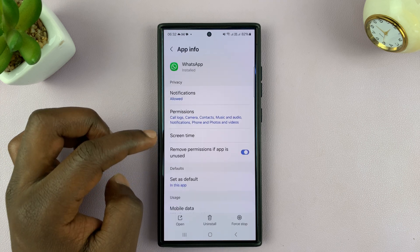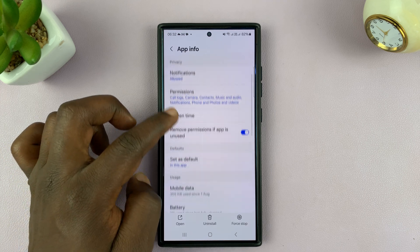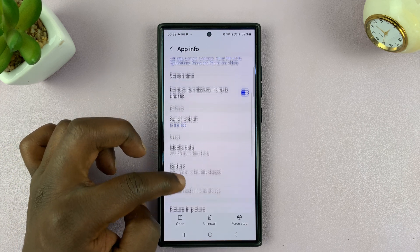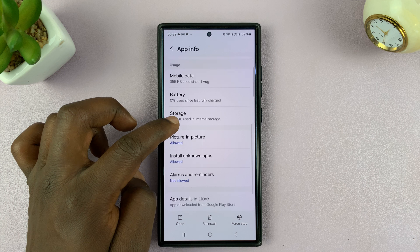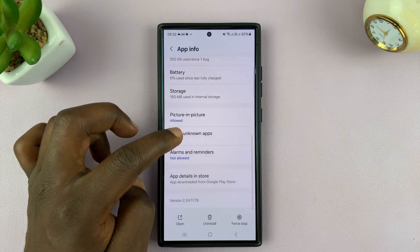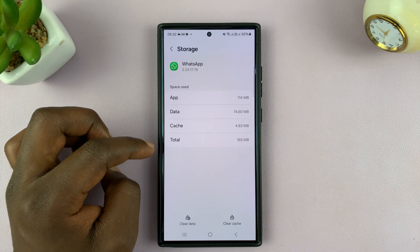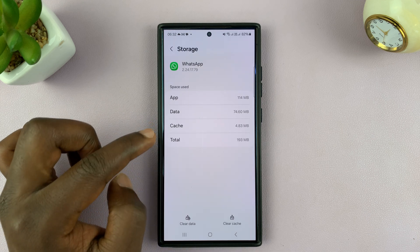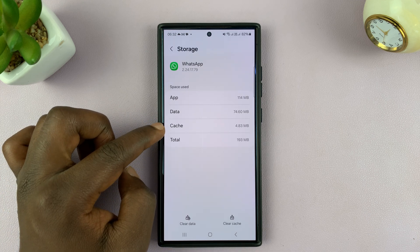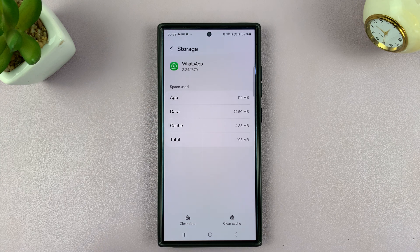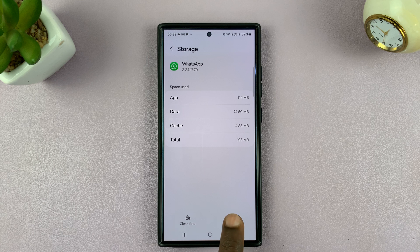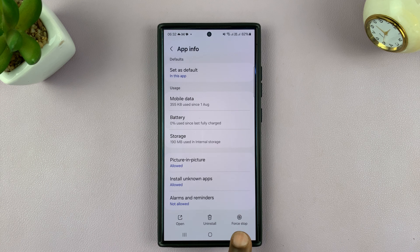Tap on that. Then under WhatsApp, go to Storage. You should see cache — mine has only 4.83 MB of cache data. To clear that, just tap on Clear Cache, and that's going to clear the WhatsApp cache on your Android phone.